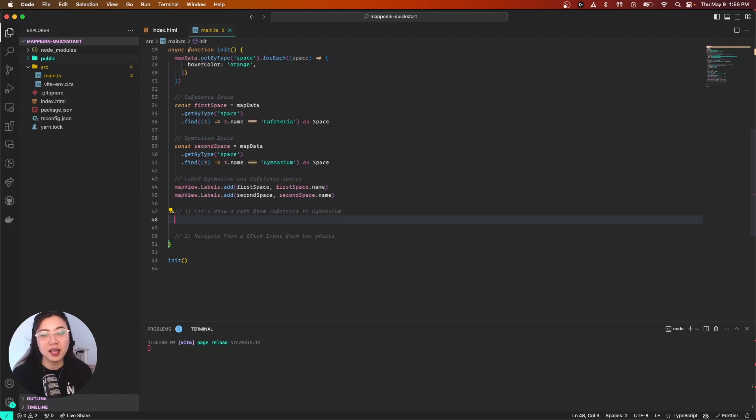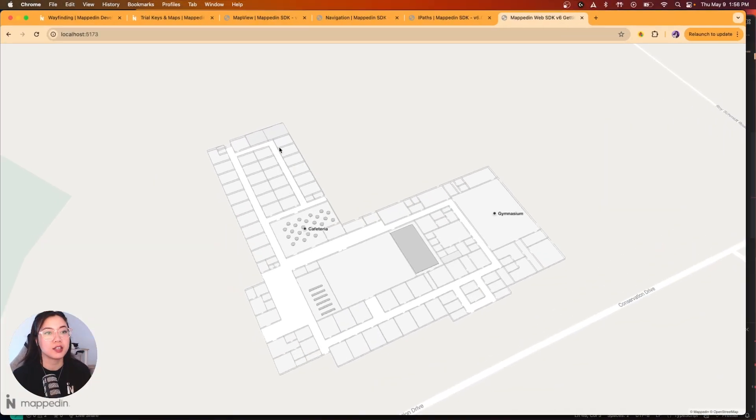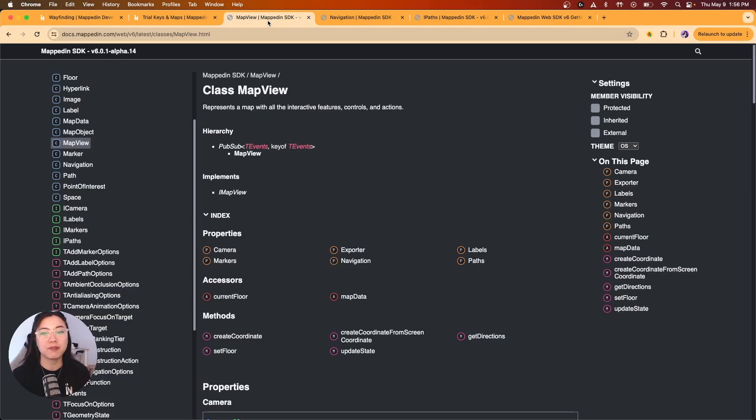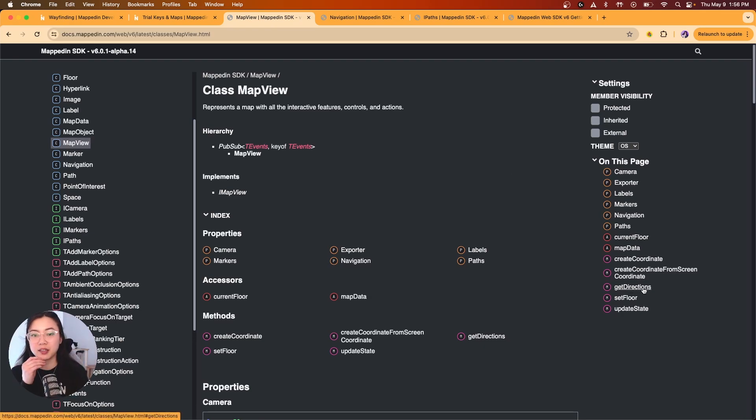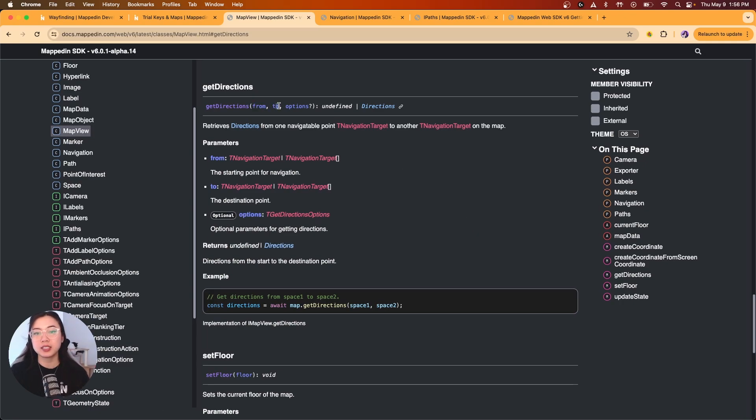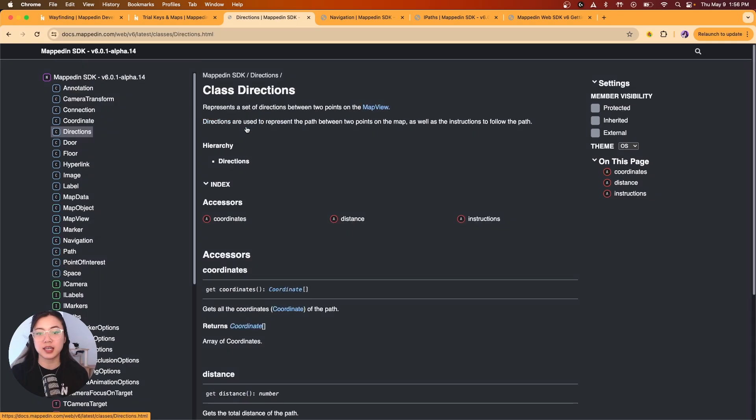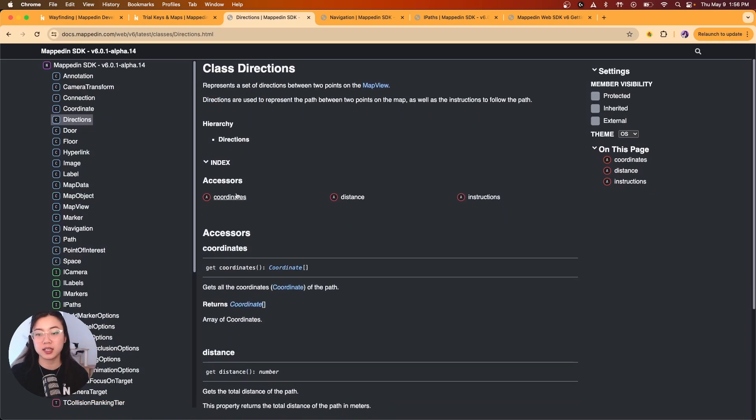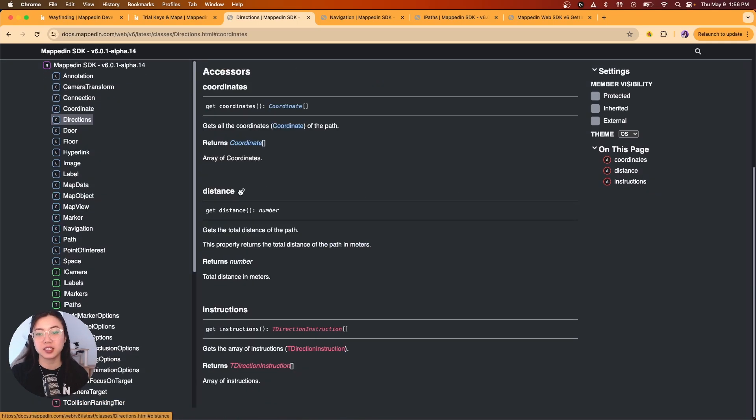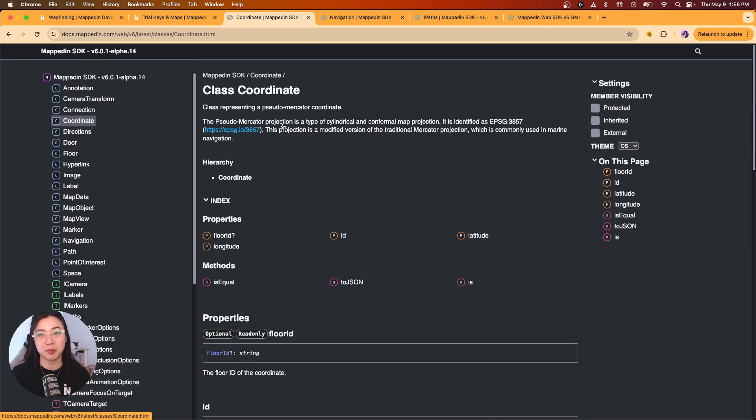Before we dive in, let's go to the docs under mapView. As you can see, mapView has a method called getDirections. getDirections takes a start and an endpoint. Just another level deeper, if you look at directions, it encompasses coordinates, distance, and instructions if you ever needed that information. We will be using directions.coordinates for using paths.